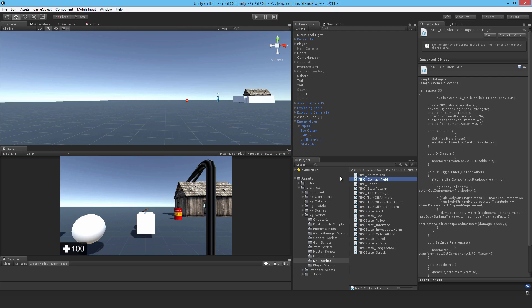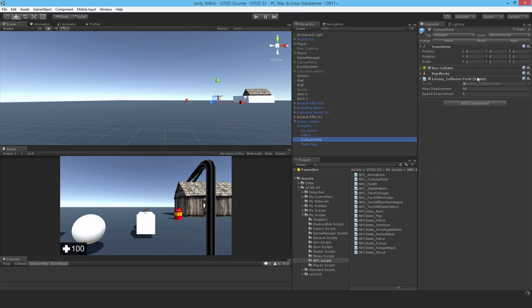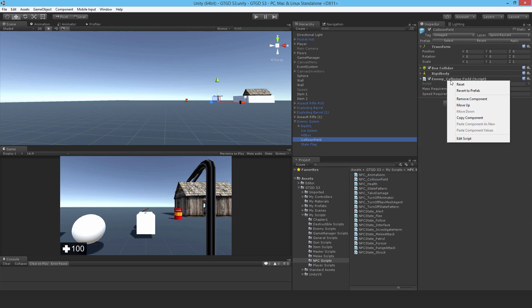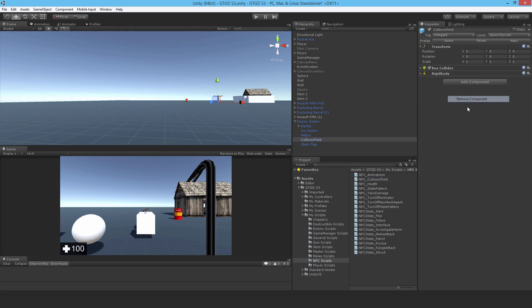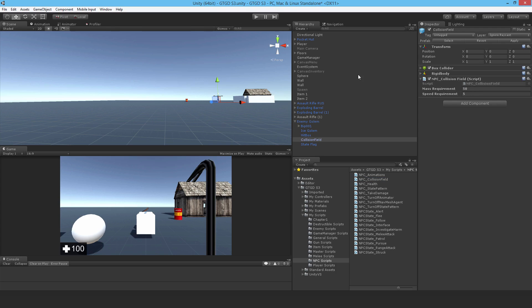Now I've saved that jump in go to the collision field game object. So just have a look there. I get rid of the enemy collision field and now put in the NPC collision field and there we go. So it's ready for use.